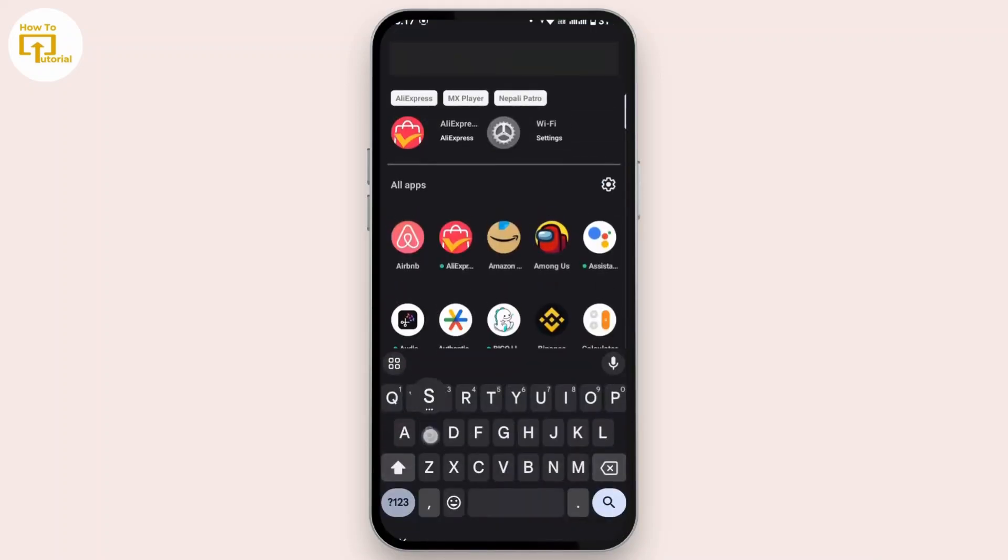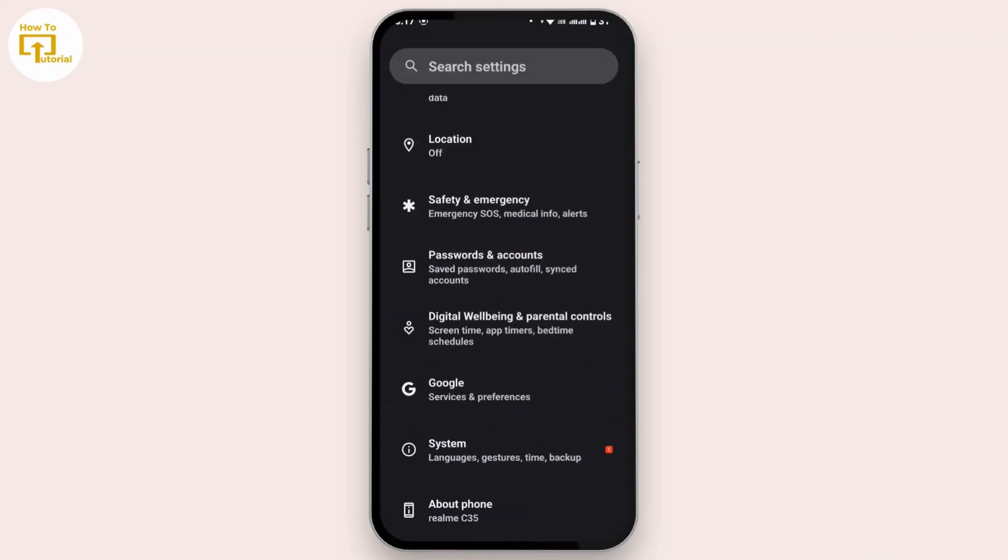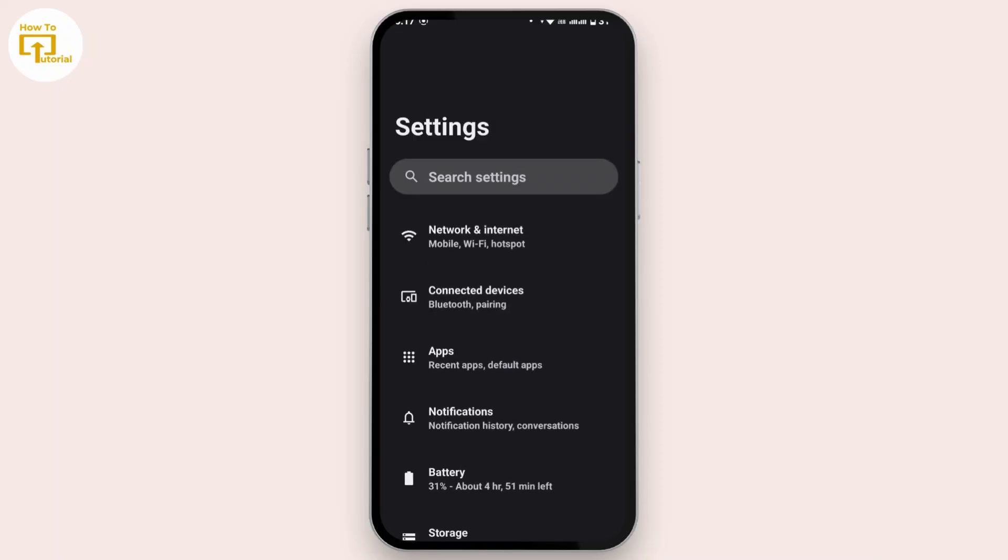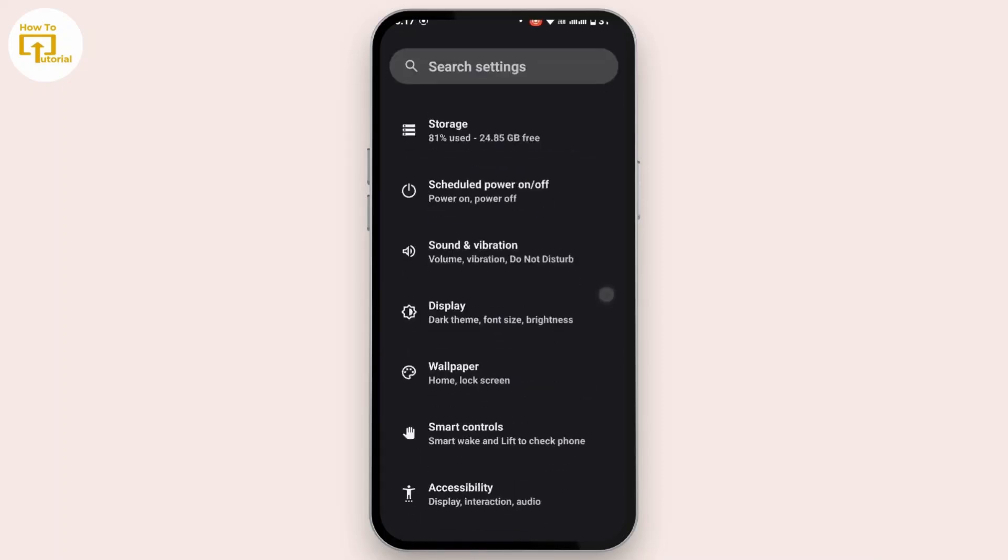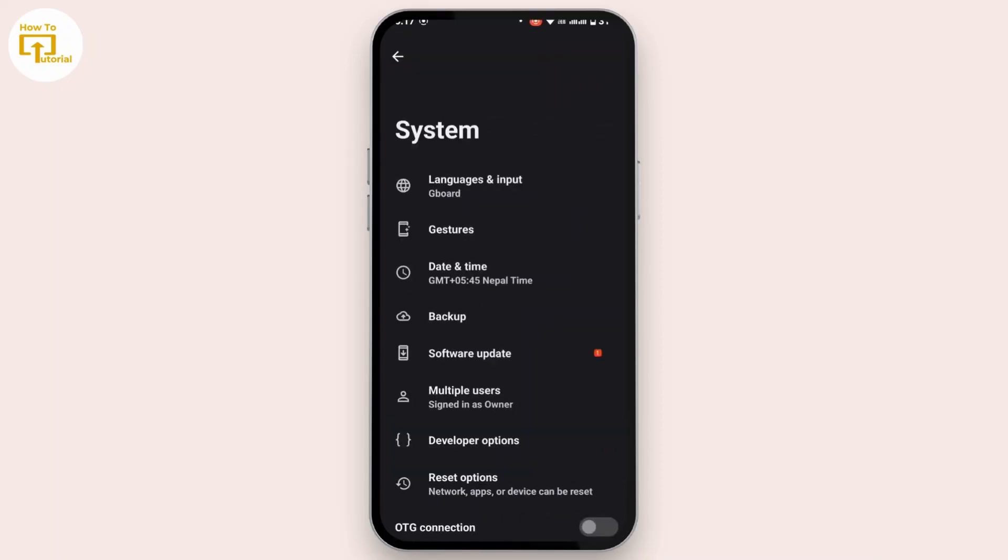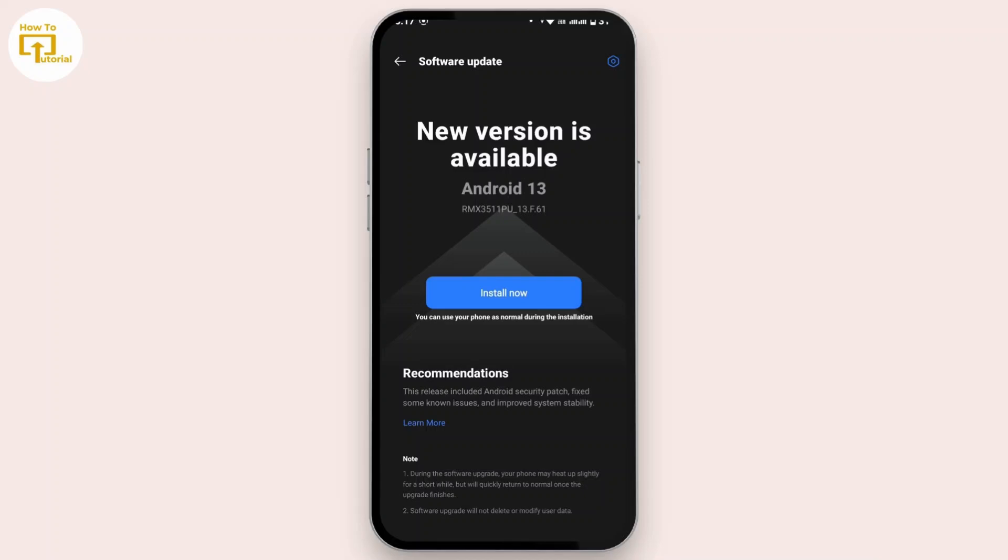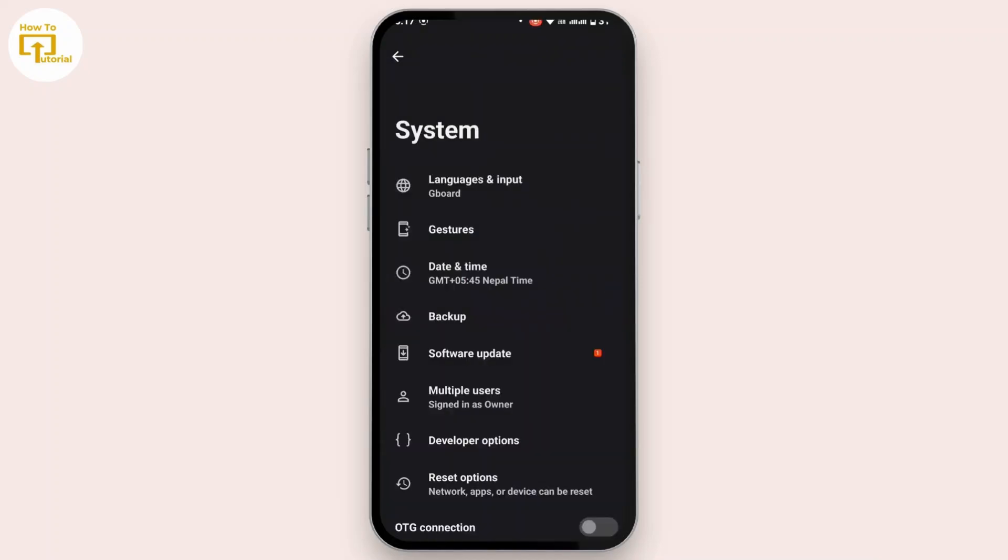For that, open up the settings in your mobile device. Once you get to the settings, scroll down a bit and then go to System. From here, go to Software Update, but this feature might be different with various models of your Android device. Once you get to software update, simply tap on Install Now. Once the software is updated, the glitch may be resolved.